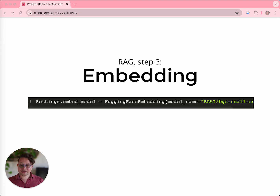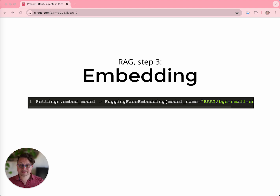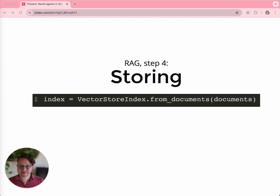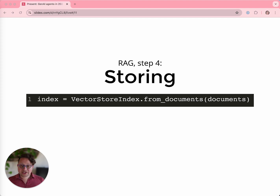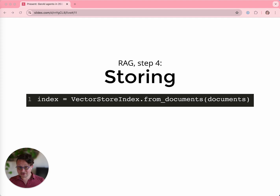Next, you have to embed your data. We can use third-party APIs like OpenAI to do this, or we can use local embedding models downloaded from HuggingFace. We provide a simple one-liner to do this. Once your data is embedded, you have to store it in a vector database. We integrate with every vector store that exists, so you don't have to learn all of the different APIs — we take care of that for you.